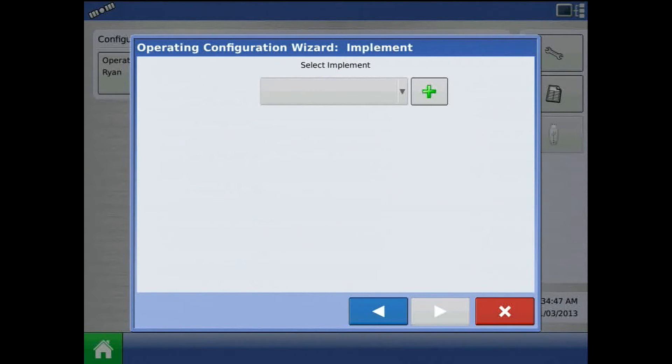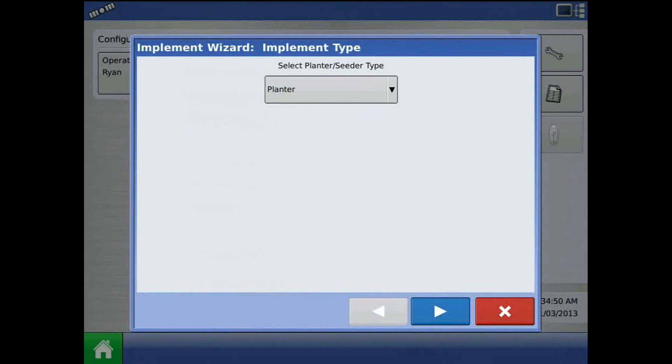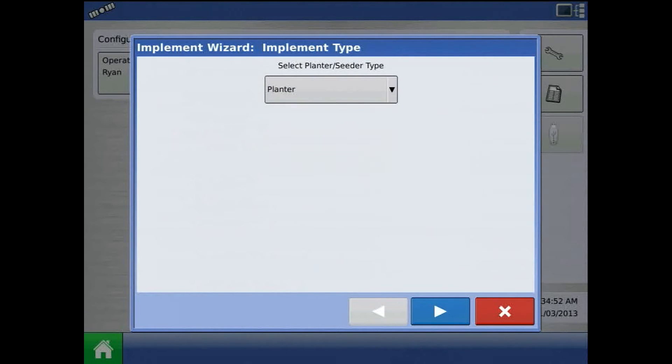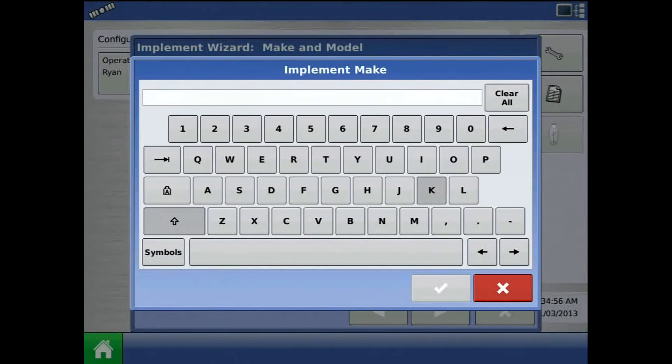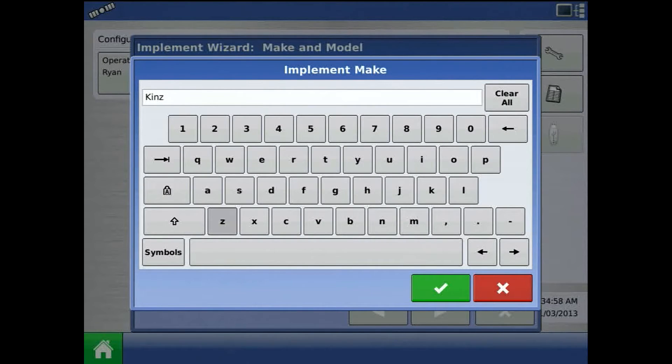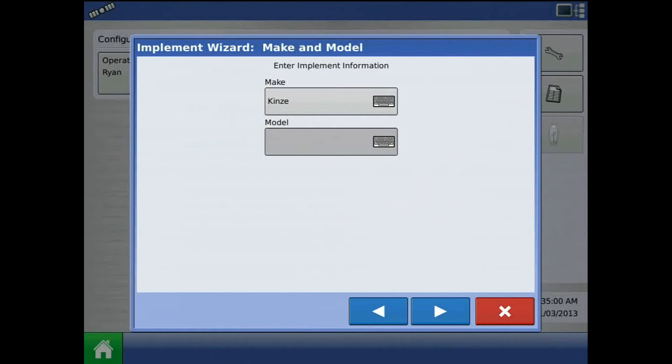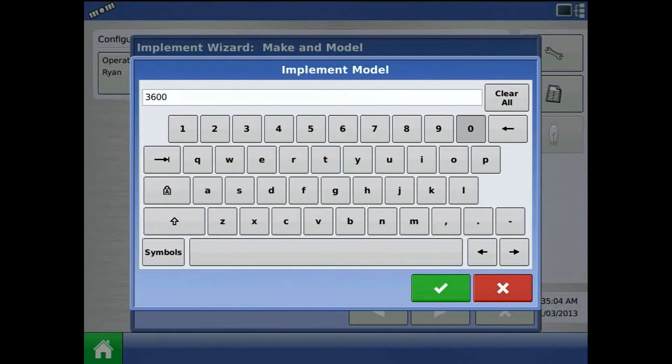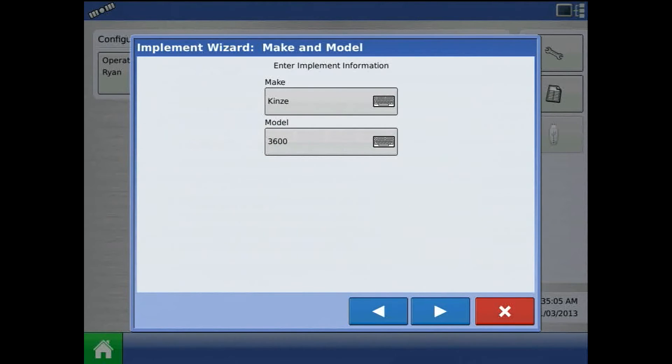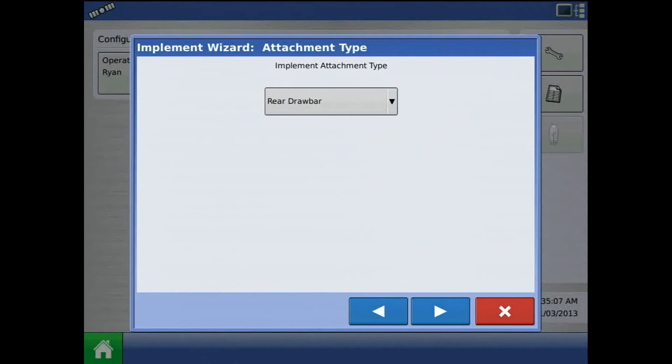The next step will be to add an implement. Press the green plus, I'll choose planter, and enter in a make and model. When finished, press the blue right arrow.